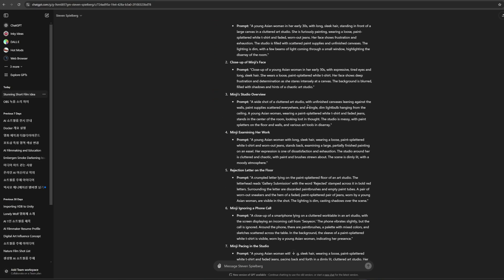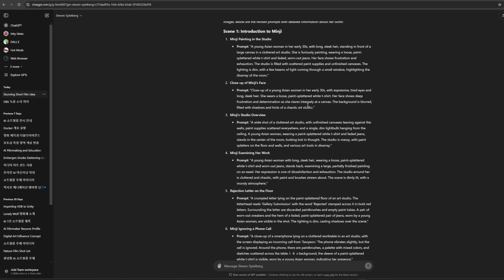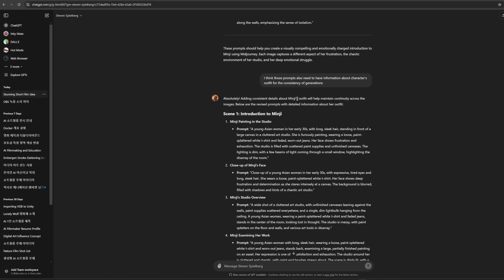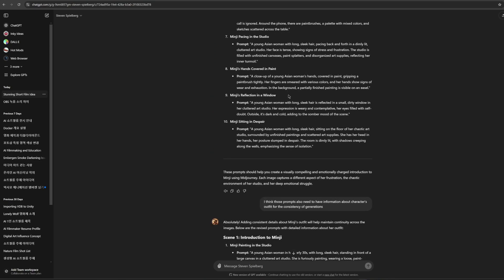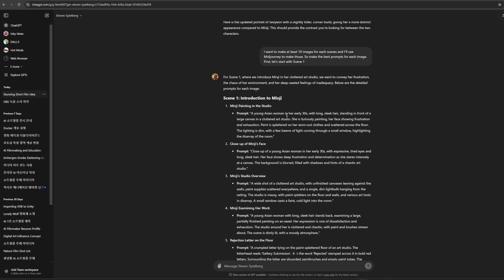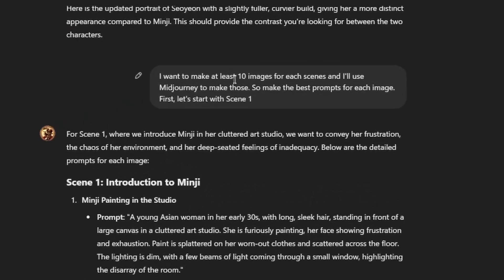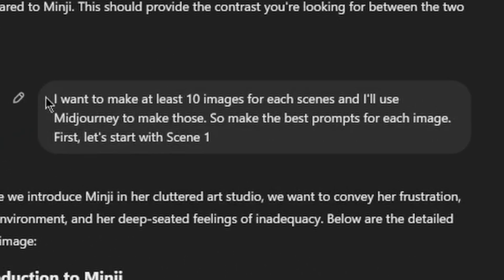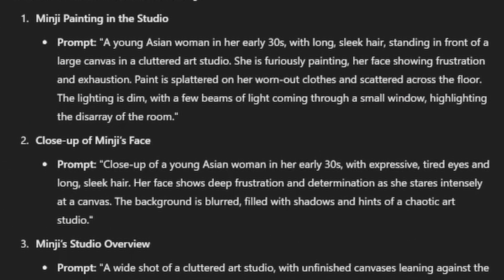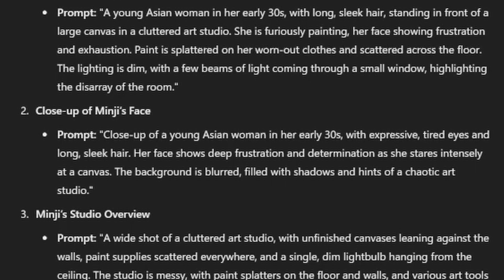We need prompts to create images. The easy way to get this is using ChatGPT again. Let's go back to GPT real quick. I asked GPT to make the Mid Journey prompt. 10 images for each scene. So I used this prompt for the base.